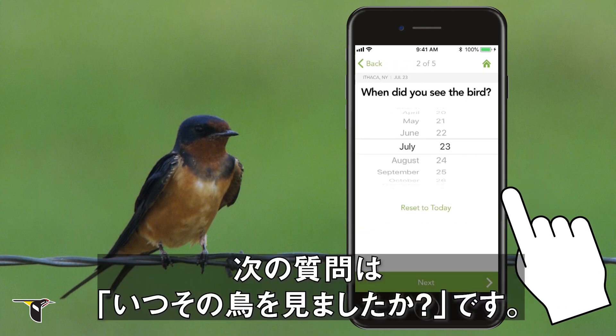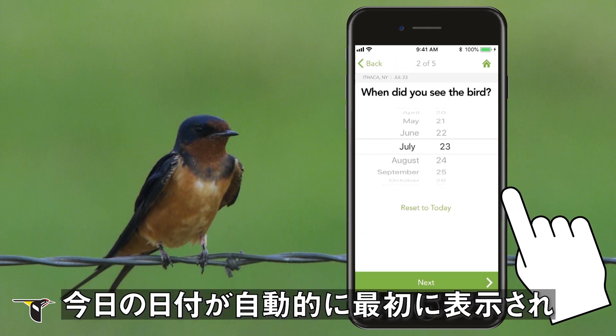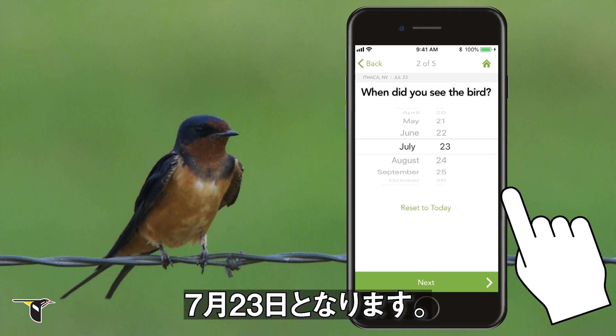Next question: when did you see the bird? Today's date will automatically appear first, so July 23rd works for me.